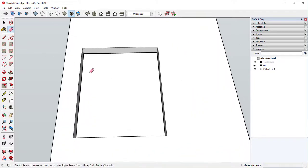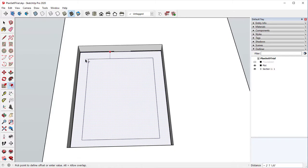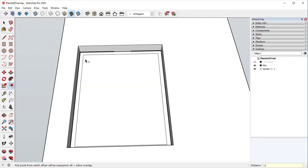Next, we're going to take the offset tool and we're going to create our footing that goes around the exterior of our house, which is one foot thick. So we'll go 12 inches and hit enter.